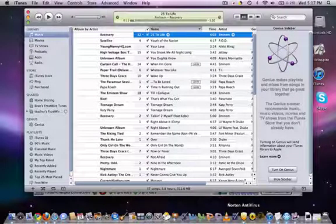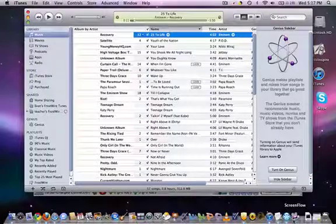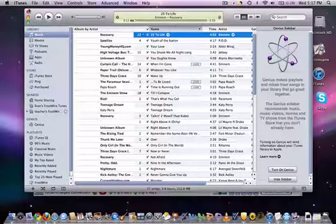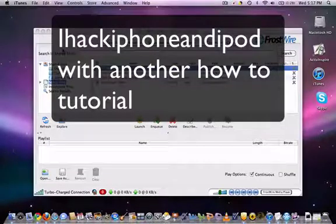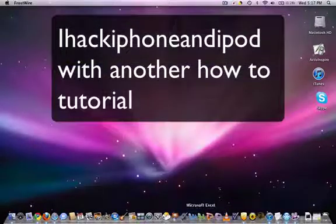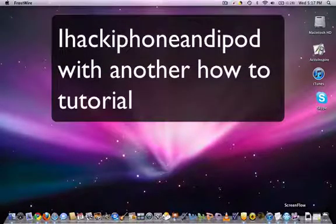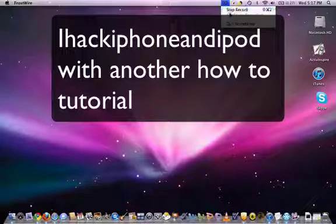That's how you get songs off FrostWire. Comment, rate, subscribe. Hopefully this helped you. If it didn't, write in the comments and tell me what I did wrong and I will fix it hopefully for you. Comment, rate, subscribe guys. This is the iHack iPhone and iPod signing off.